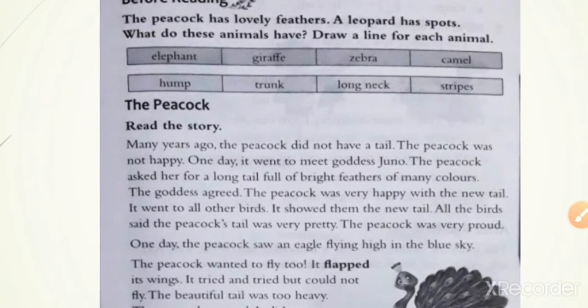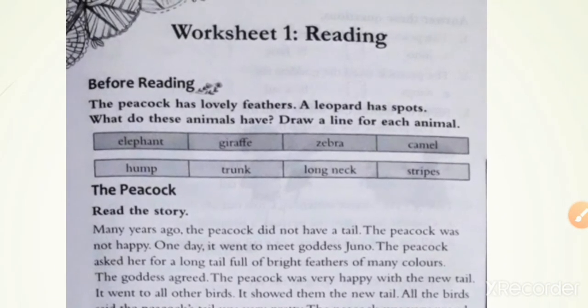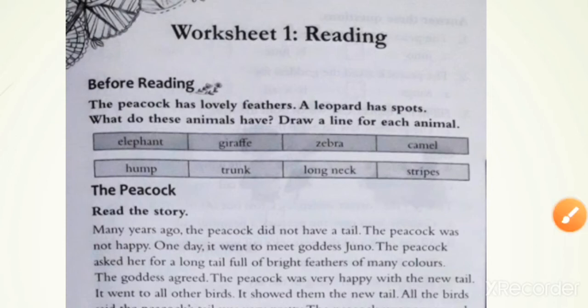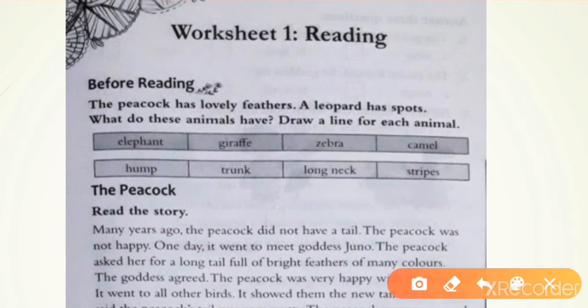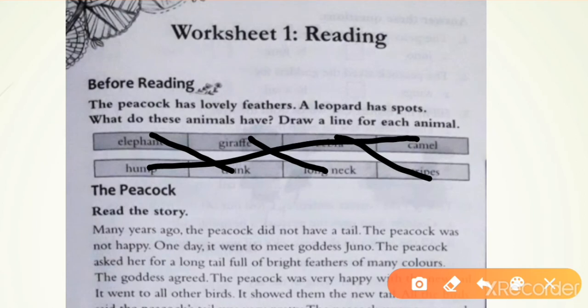Open your book. First, here are the names of some animals and their things. You have to match properly. Like, elephant has a trunk, giraffe has a long neck, zebra has stripes, and camel has a hump. Do this with a pencil.